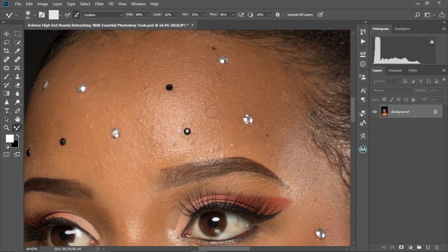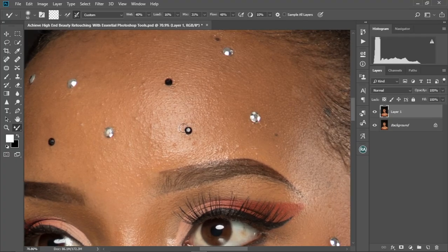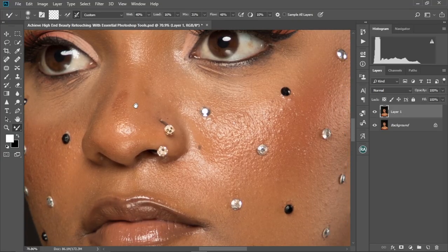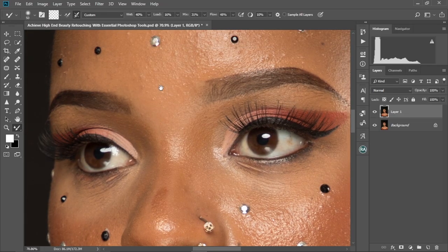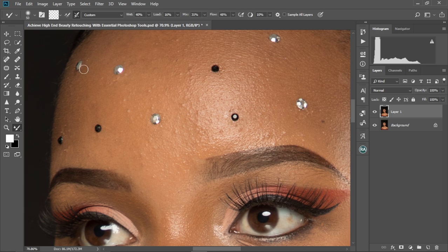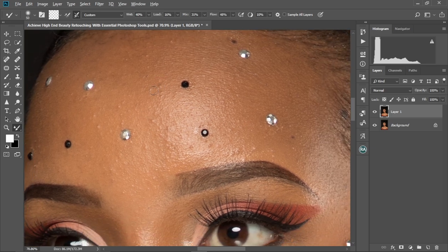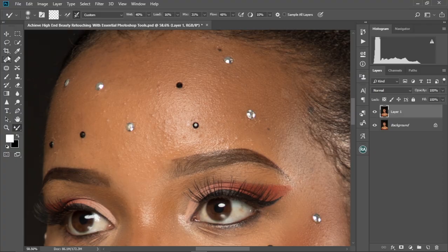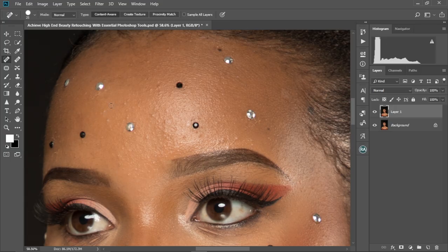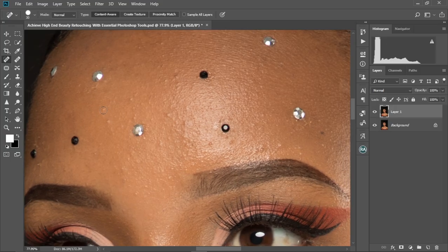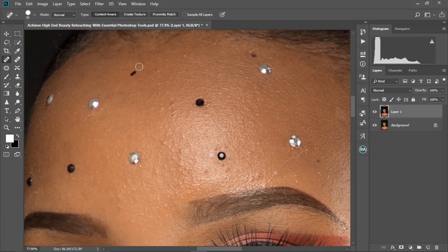So what we're gonna do now is duplicate the background layer first, as we always do — Ctrl J, like that. Then we're gonna try to remove the pimples on the face as many as possible. Then we're gonna move to the next step, which is smoothing the skin without actually affecting this decoration on her face. So I'm gonna use the Spot Healing Brush tool to do this. I'm gonna zoom in, then just brush onto the pimples. Always make sure the brush size is not too big — it shouldn't cover a huge portion of her face. I'm just gonna go ahead and brush like that.